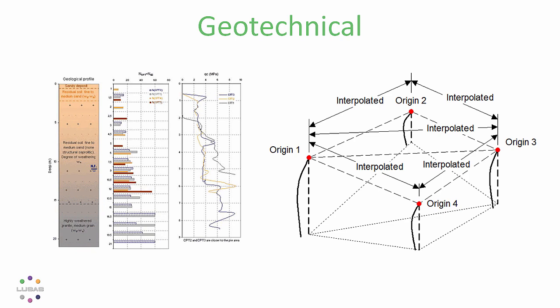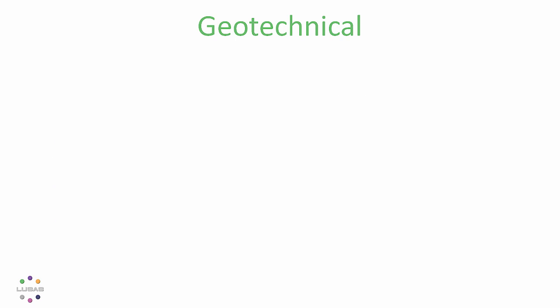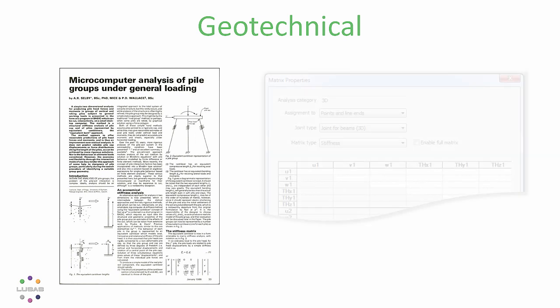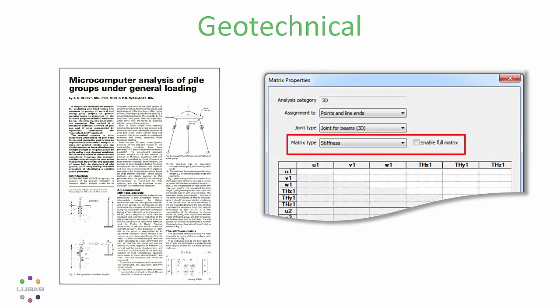Meantime, for the structure sat on a pile cap where it's not necessary to model the ground explicitly, you can now use a single spring with matrix properties to represent the whole foundation system. An efficient and effective little tool to help with that common situation.